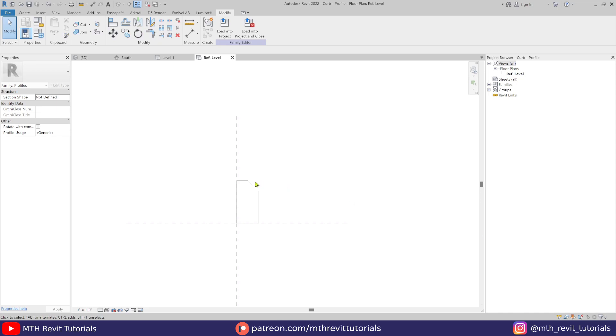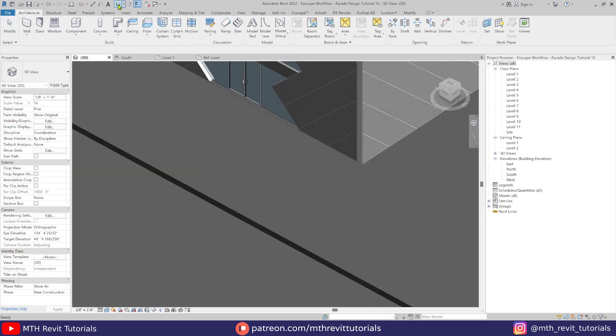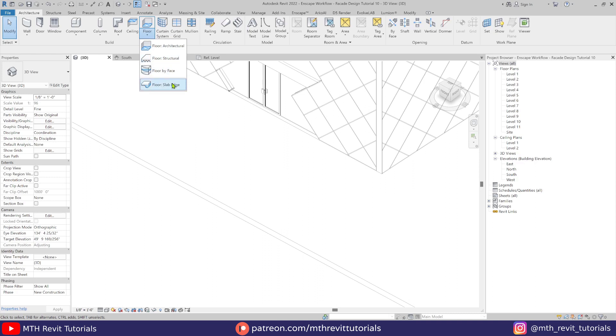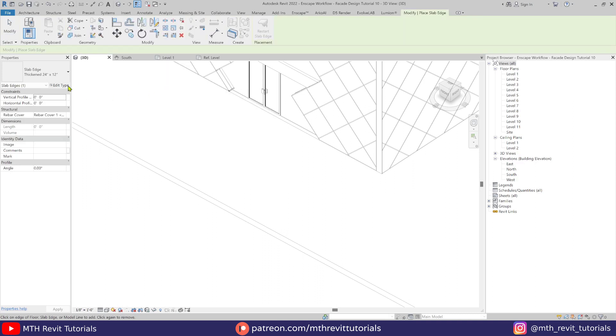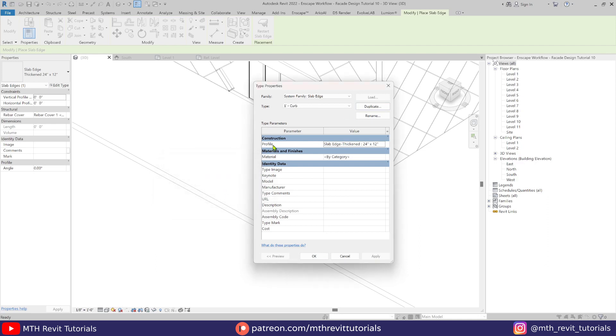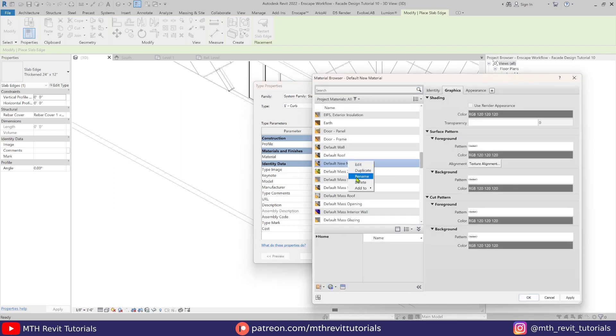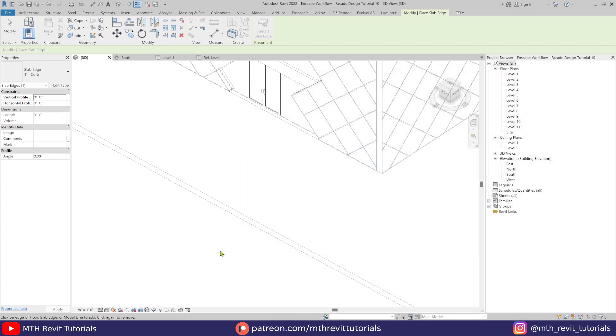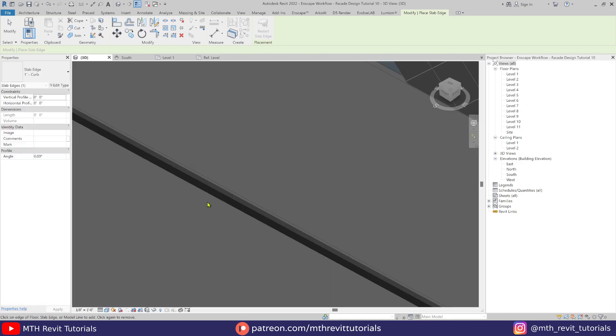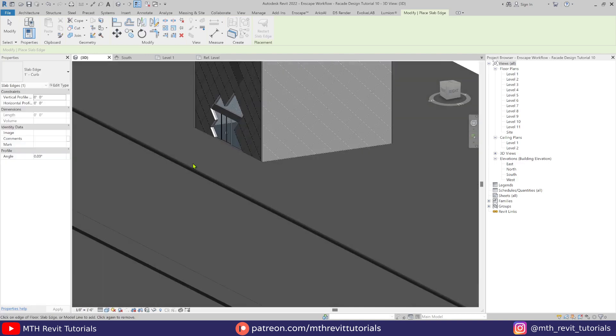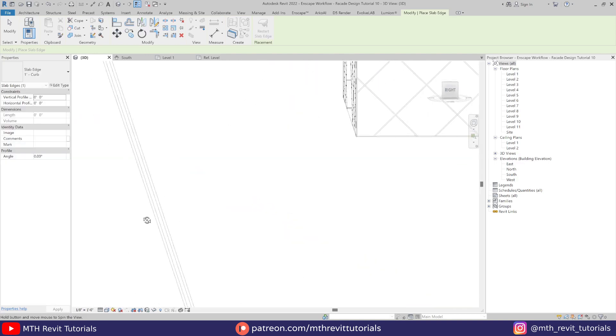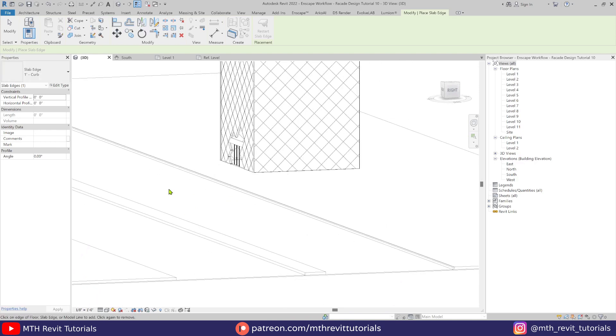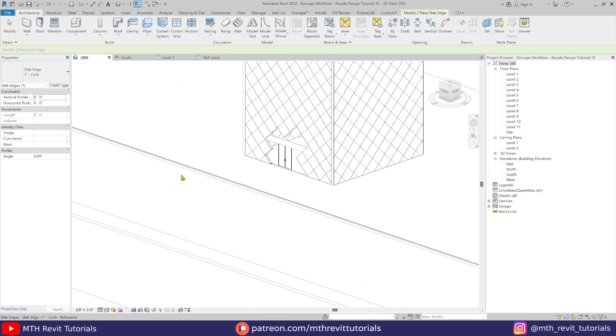Then we can load this family into our project and use the slab edge option from this dropdown, and select the edge of the floor where we want to create curve. And this is the easiest way to create curves in Revit in my opinion.